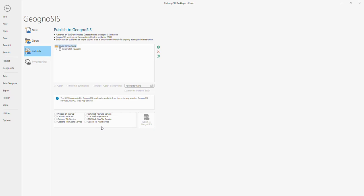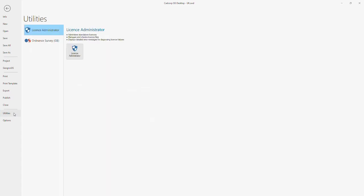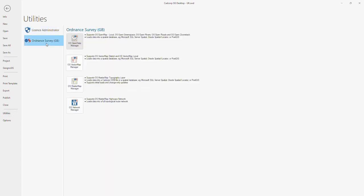Finally, within the file menu, I'm going to point you to Utilities. For customers in Great Britain who use Ordnance Survey mapping data, the software includes several tools for processing and managing some of their data products.